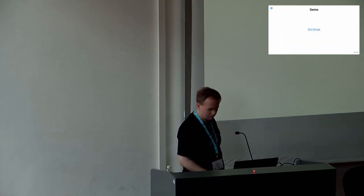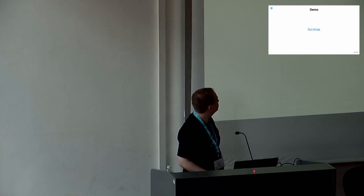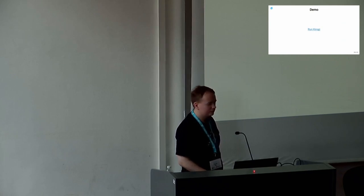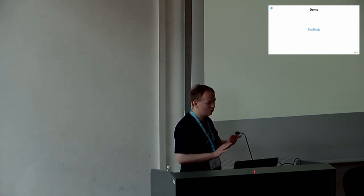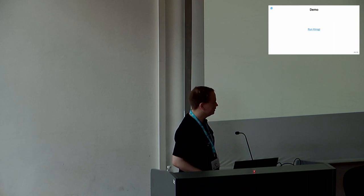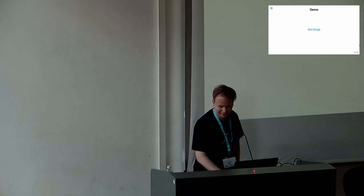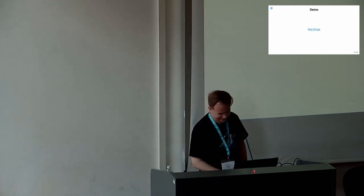It's already time to demo the application. Don't worry, I'm not going to attempt to fly drones in this room — that would risk giving a whole new meaning to crashing the demo.